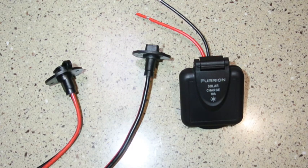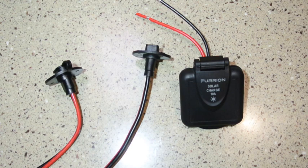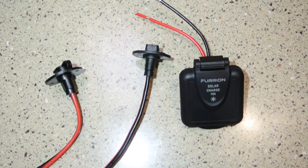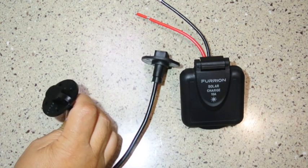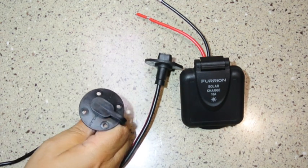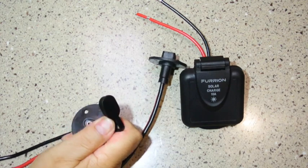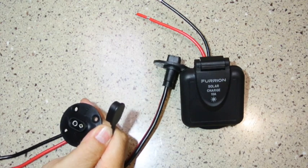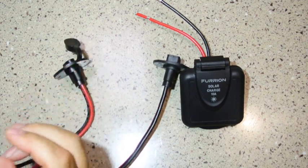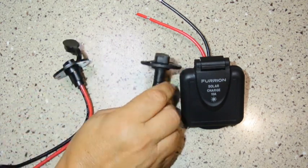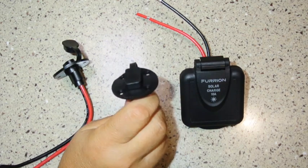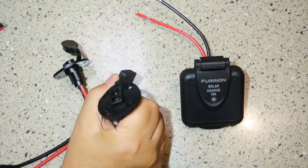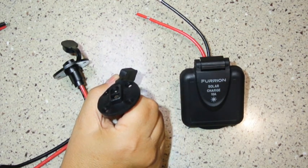Many RVs these days come from the factory with an installed solar panel outlet, and here are three examples of what you may find. To the right is a Furion outlet, to the left is a Zamp outlet with an SAE style connector, and in the center is a generic type with also an SAE connector.